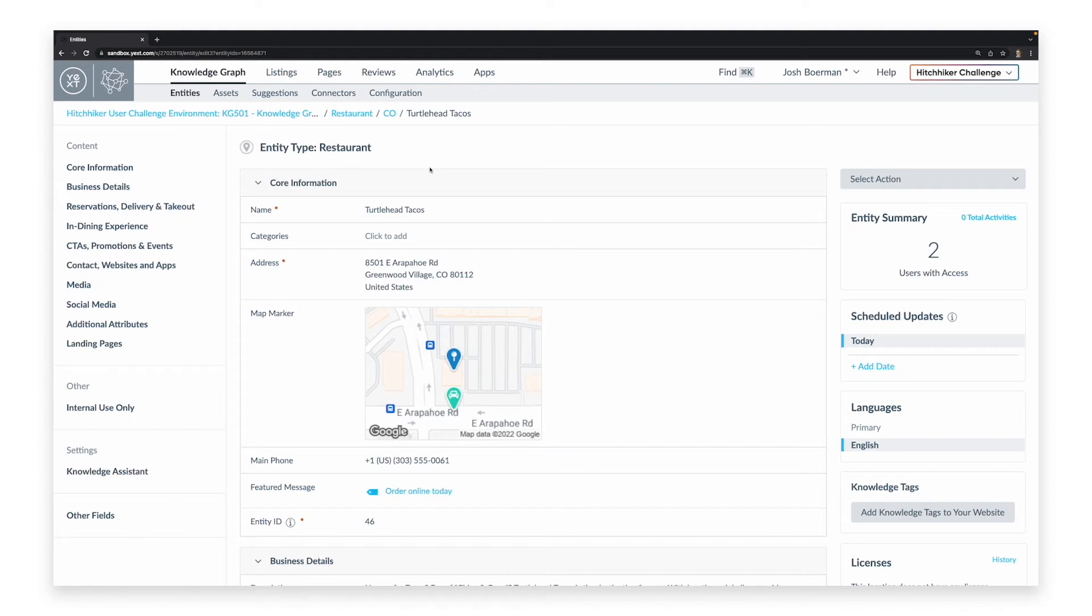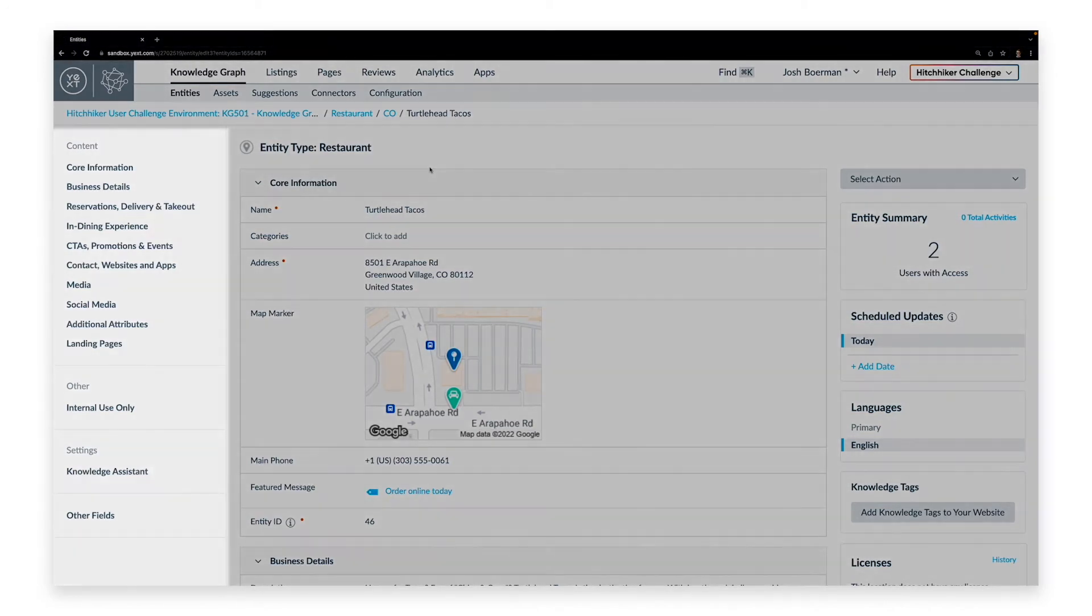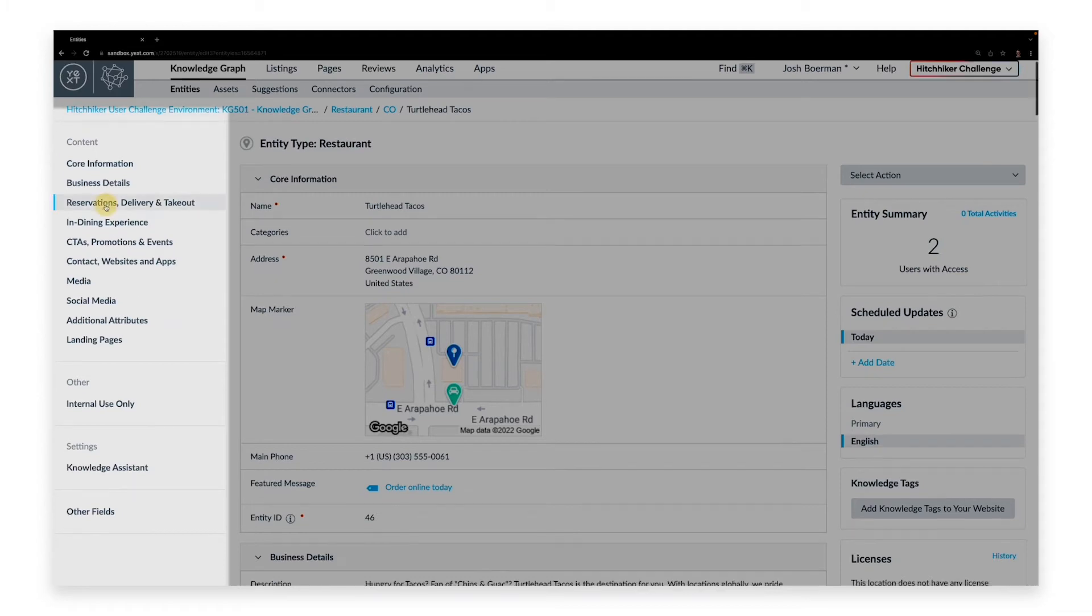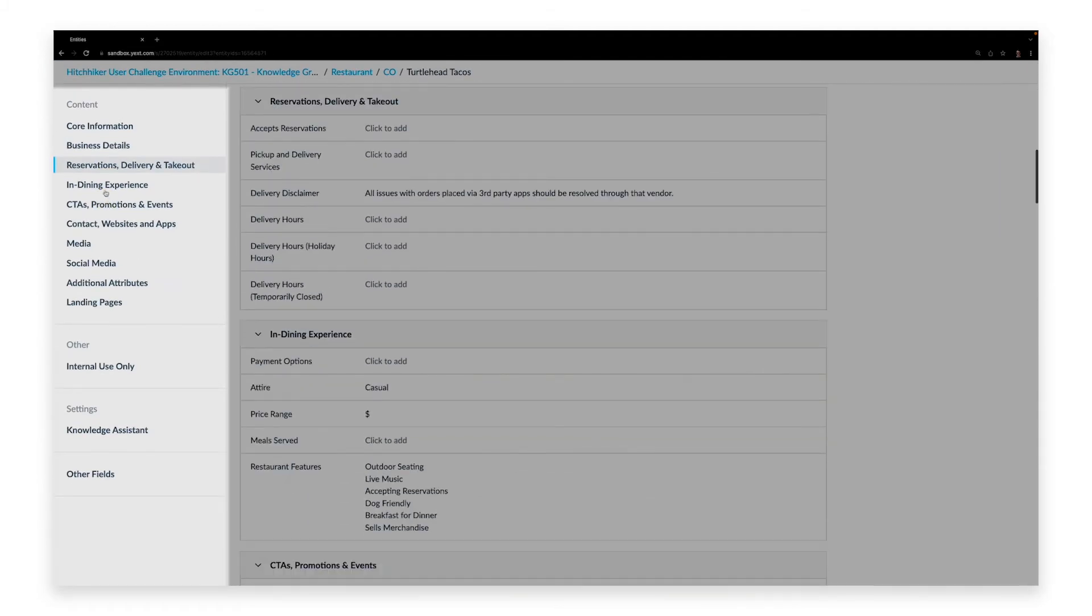Within the Entity Editor, there are three columns to help you navigate the information contained within the entity. On the left side are shortcuts to the different groups of fields. Clicking one of these will jump to that group.